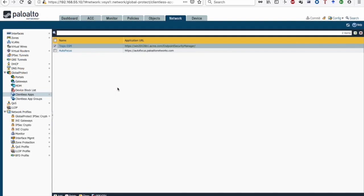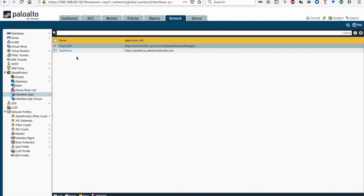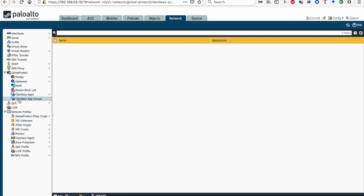Moving to the second stage, we will configure the app shortcuts. Go to Network > Global Protect > Clientless Apps. From here you can add the app shortcuts. In each shortcut, you give it a name, set the application URL, add a description, and optionally add an icon. I've already added two apps: Traps Internal ESM and Autofocus. If you have many apps and want to group them, go to Clientless App Groups to create groups for easier configuration.